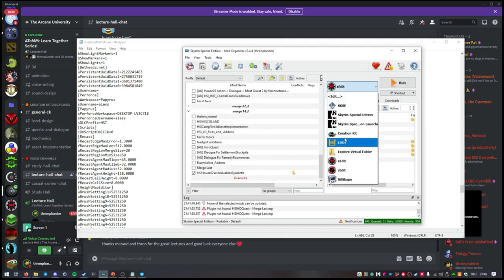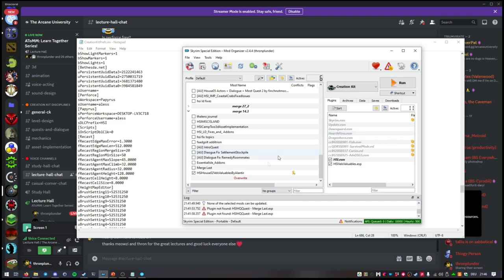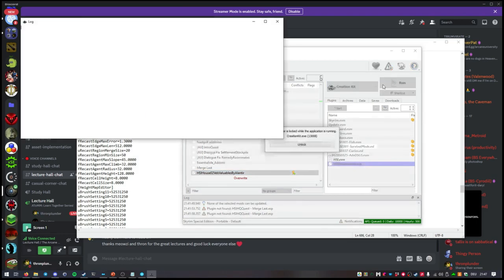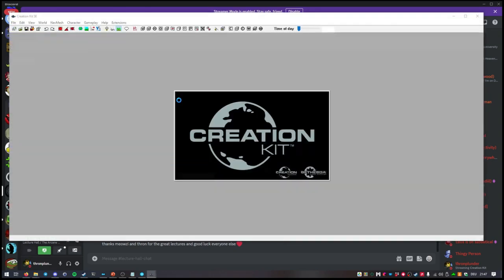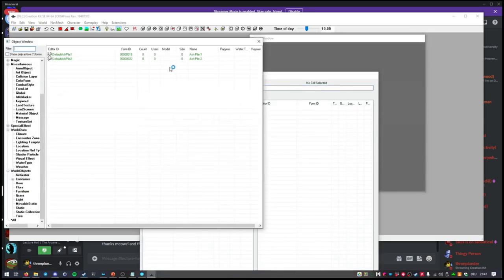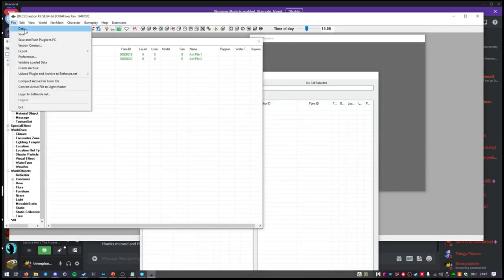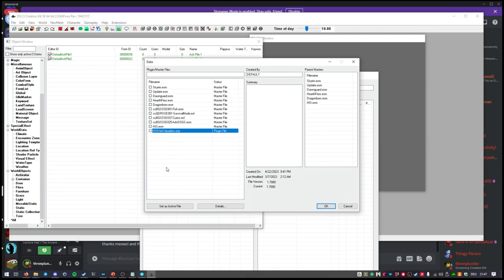After this, you want to start up the Creation Kit, make sure your file is set to be active. You set the plugin you want to merge as active file, and it will load all the master files it has as well — you don't have to manually select all of those. Tell it to load and now it's going to take a while. If there are any questions, this will be a great time to ask.